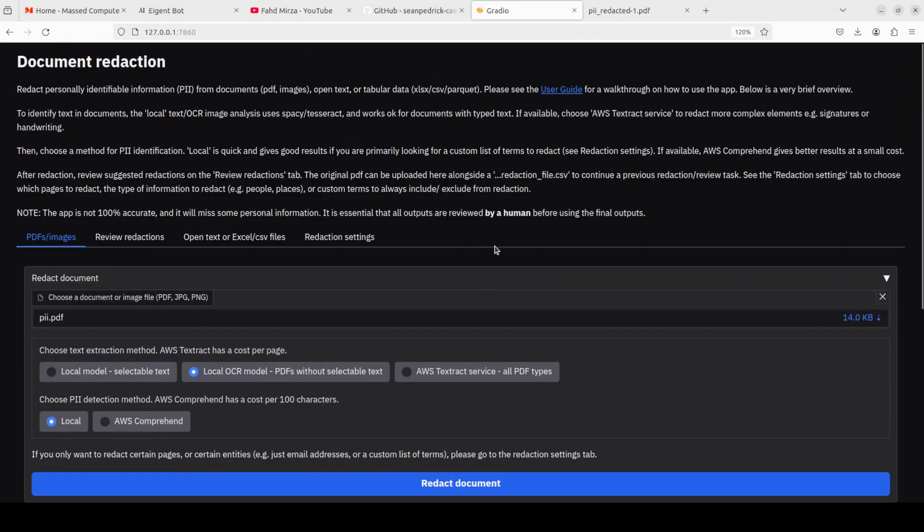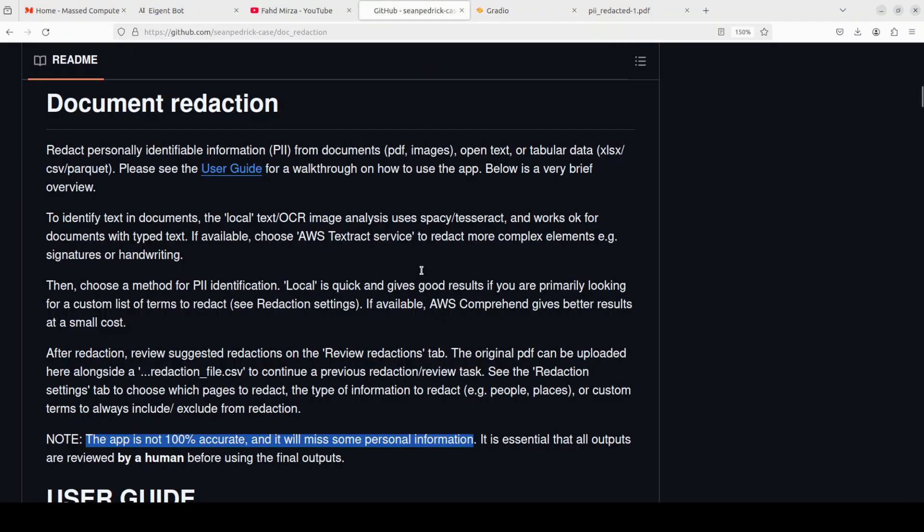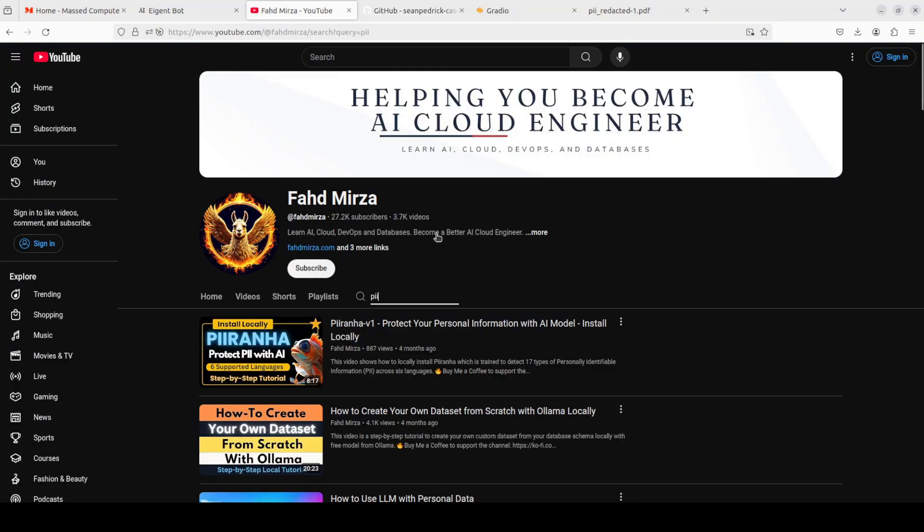So that's it. I hope that you enjoyed it. Let me know what you think. I will drop the link to it in video's description. If you like the content, please consider subscribing to the channel. If you are already subscribed, please share it among your network as it helps. Thank you for watching.